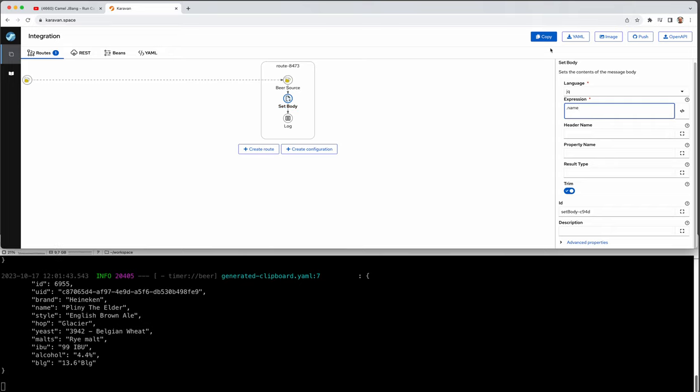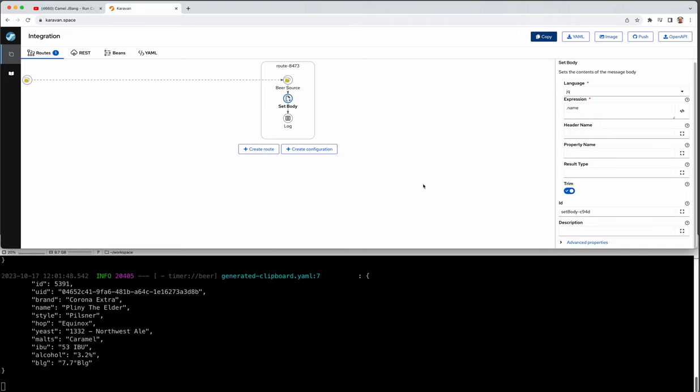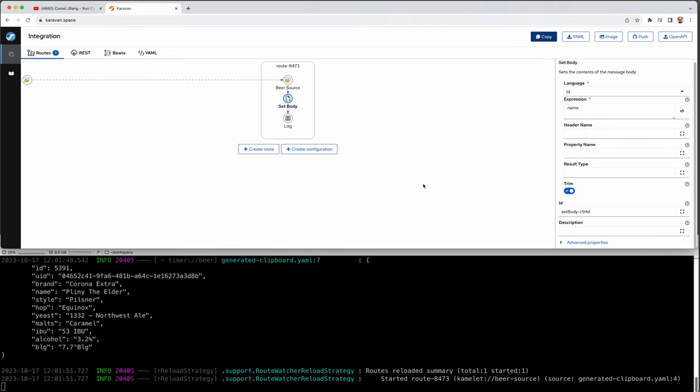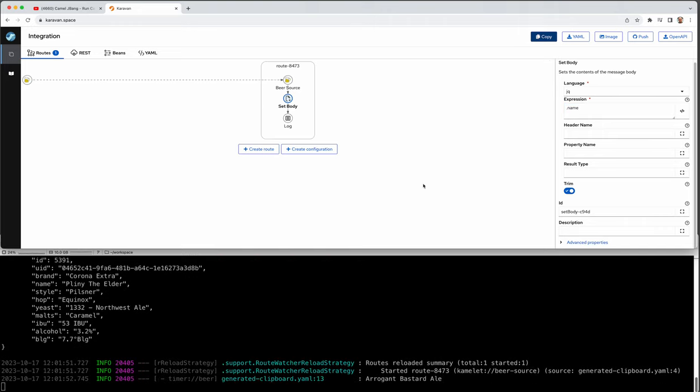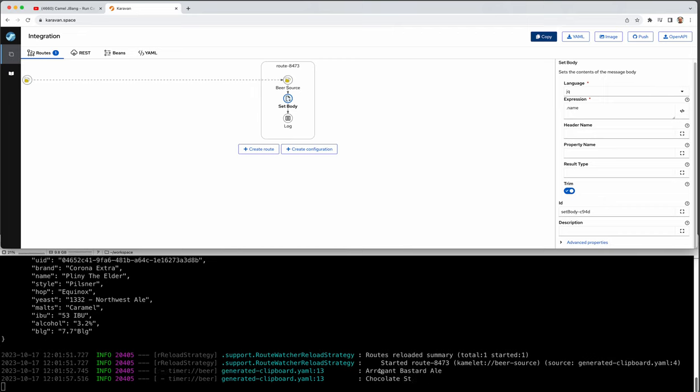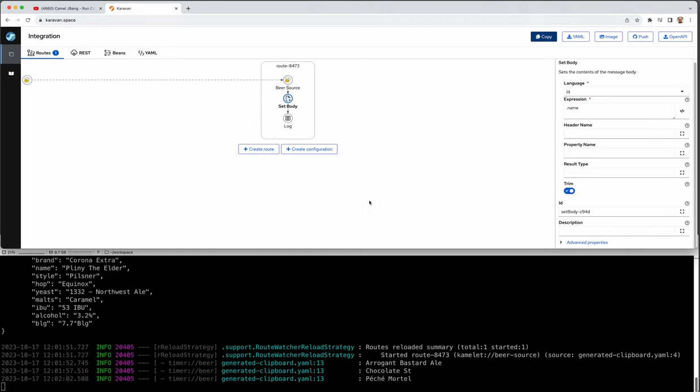That's it. And then I copy. And then I wait. And let's see what happens. Now you can just get the names of the beers. So this is a quick way to interact with your running Camel integration without doing much right. It's just copy from clipboard.